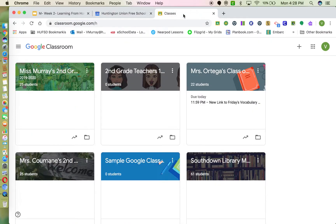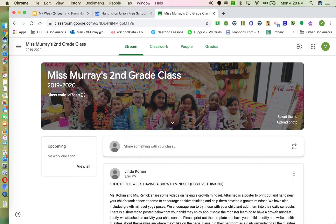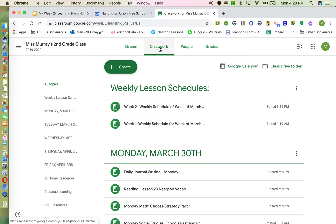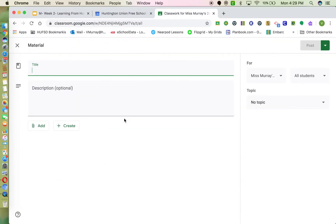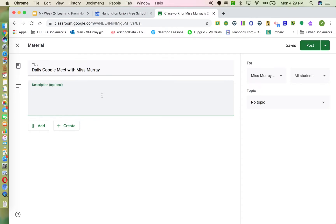Then open up your Google Classroom. Select your classroom, go to Classwork, and click Create a Material. Title it something like 'Daily Google Meet with Miss Murray' or whatever you'd like. Once you post this one time, you don't have to keep generating a new link — this link will work every day. Then click twice or use two fingers to paste that link in.